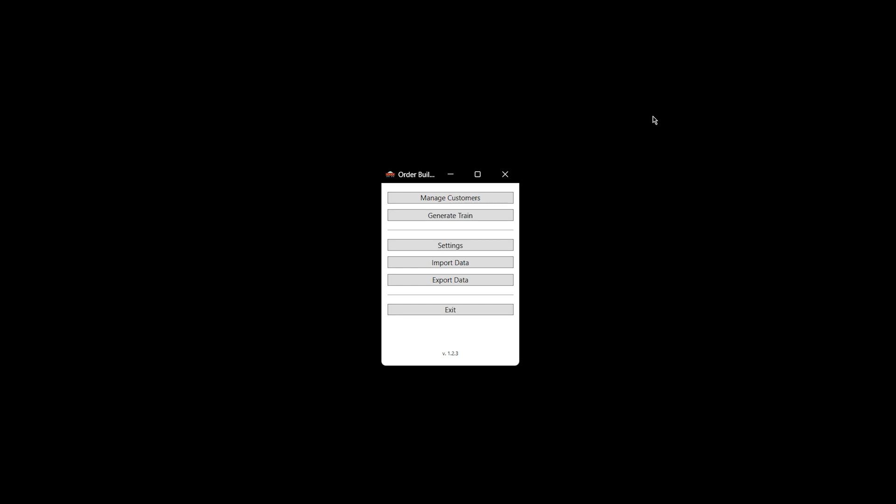We recently got a new updated version of Order Builder, so we're now on version 1.2.3. You can download this on the Depot forum under the third-party support thread. I just wanted to go over a few of the cool new features and changes that have been added.